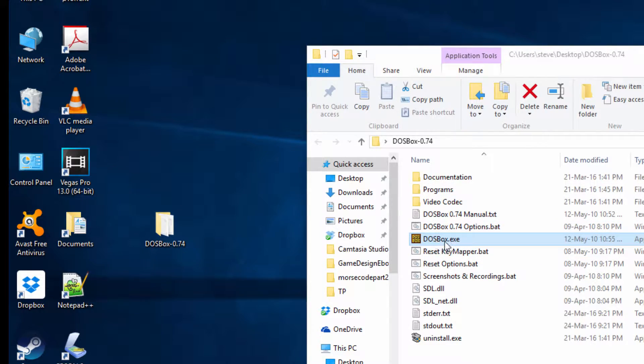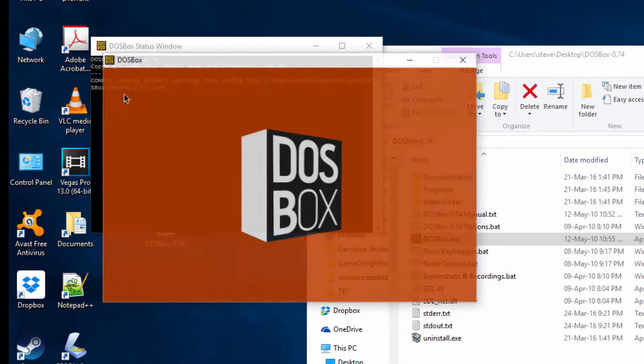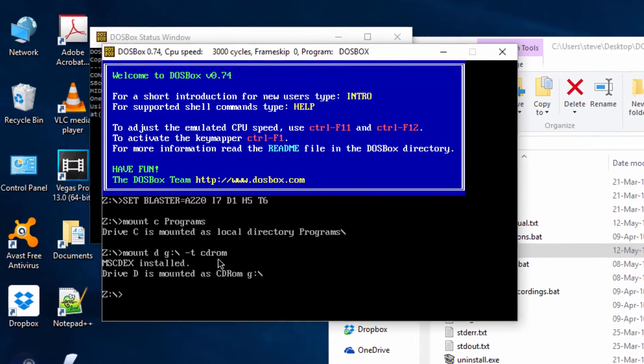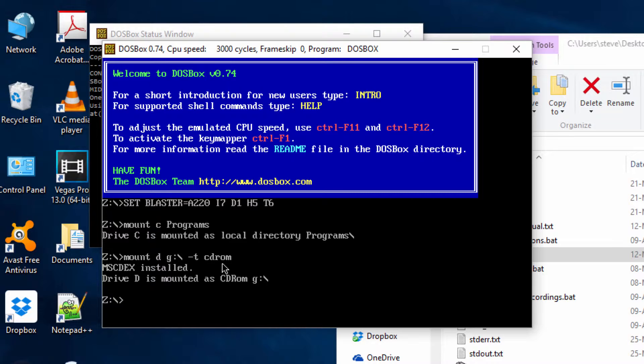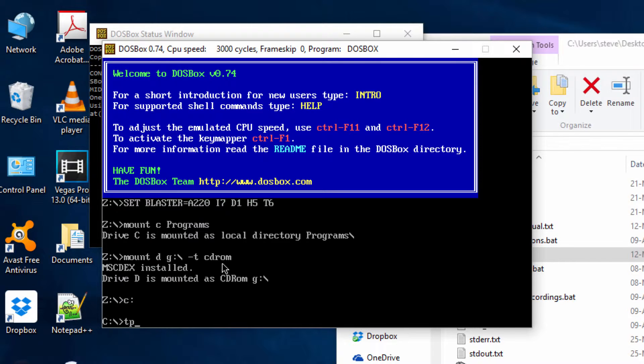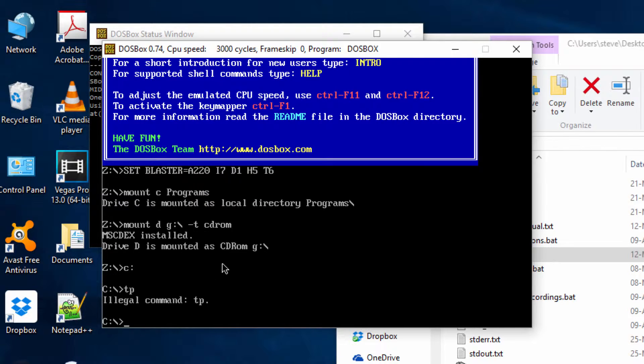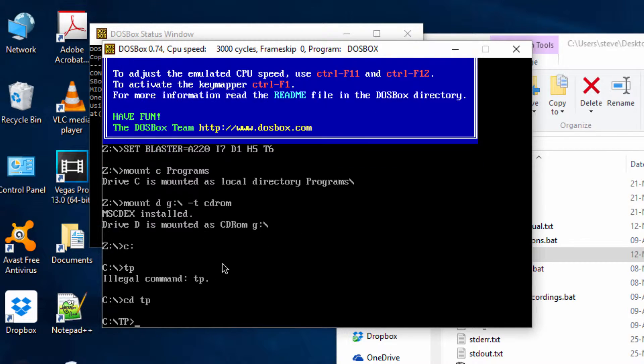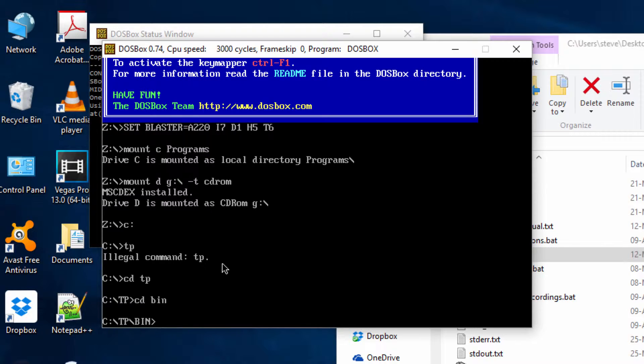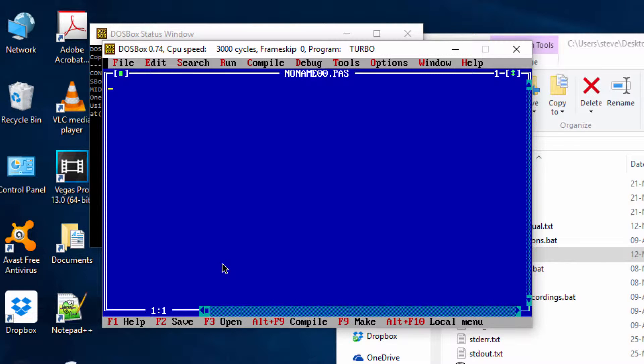All you need to do is open up DOSBox, change to the root drive, and run Turbo Pascal. So CD TP, CD to the bin directory, and type in turbo. We've got Turbo Pascal up and running now.